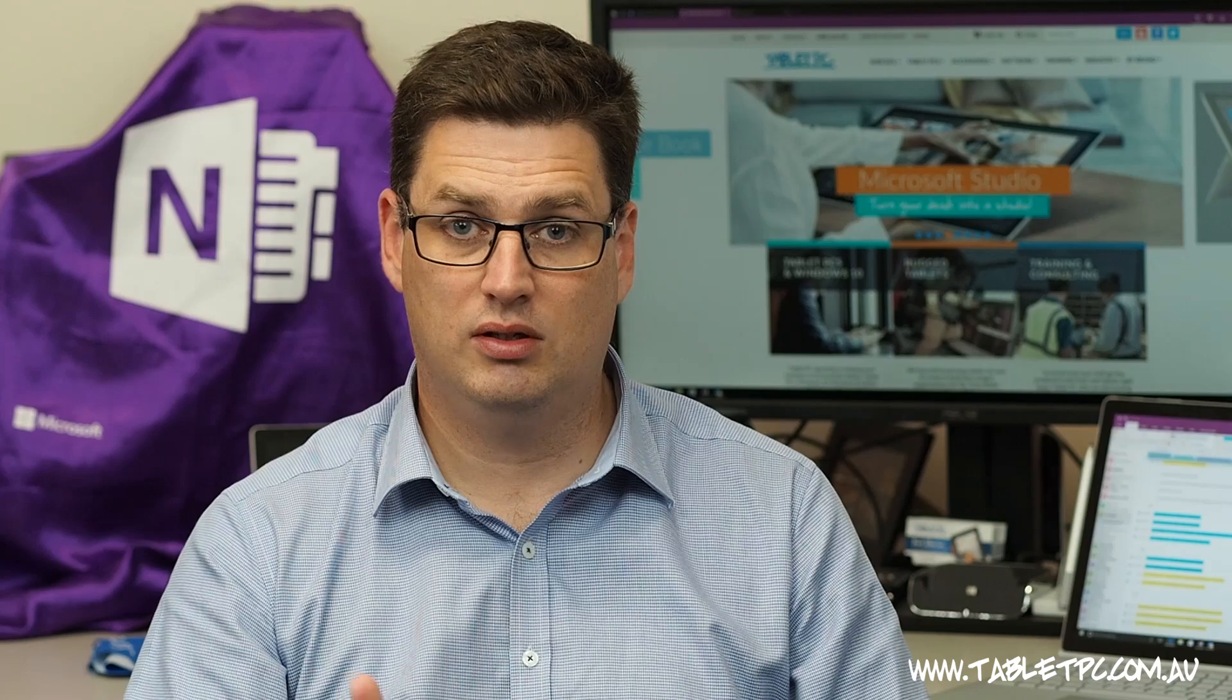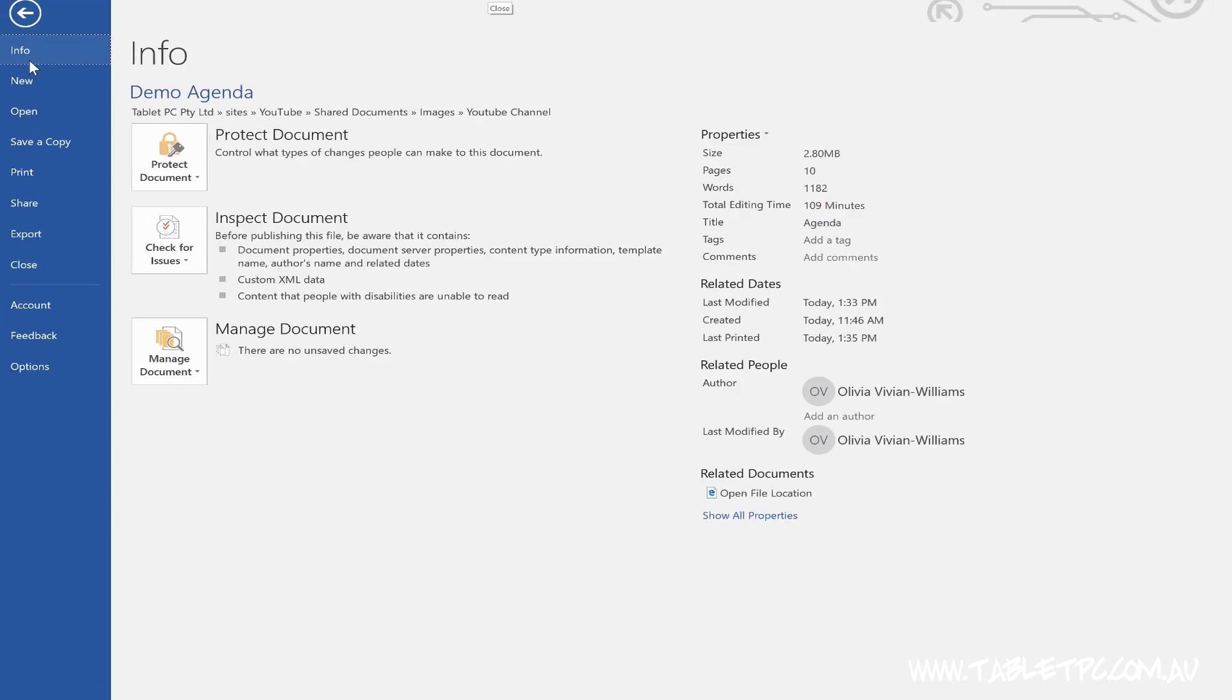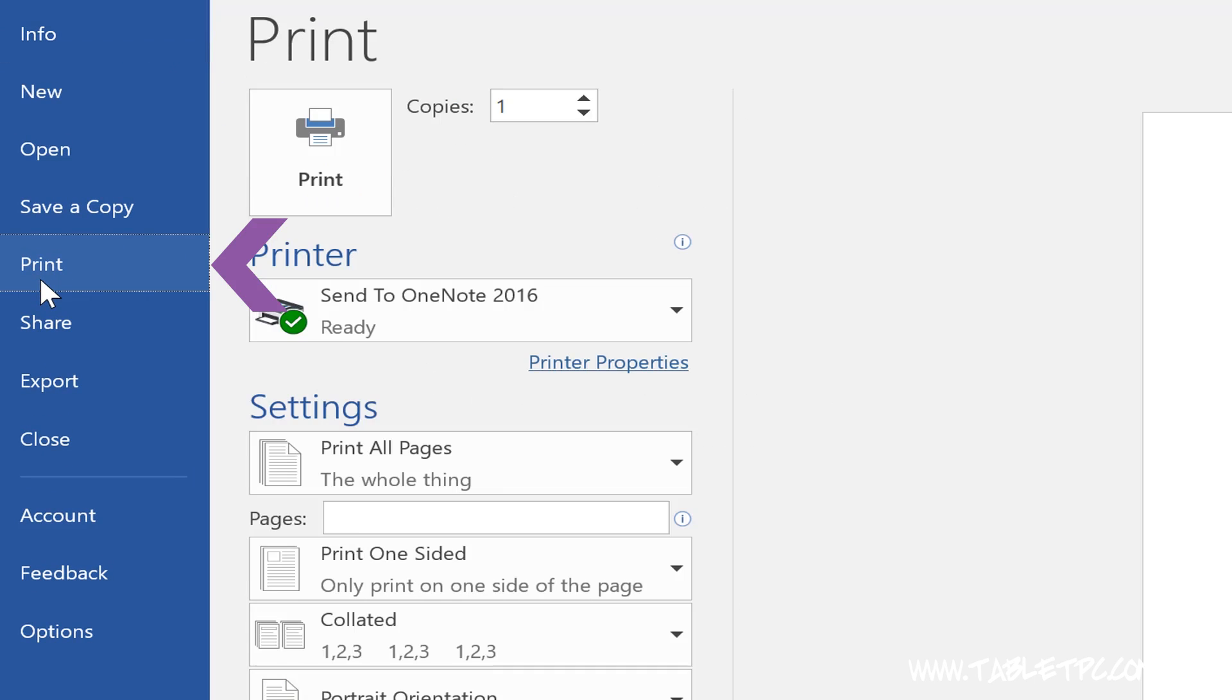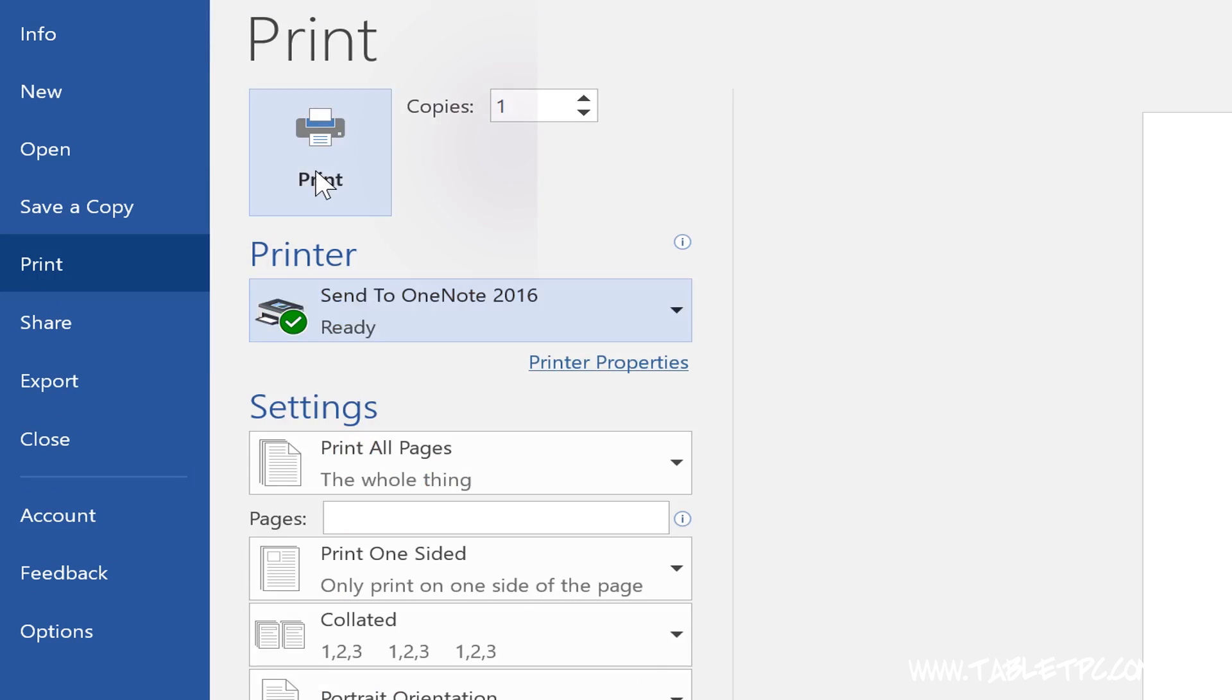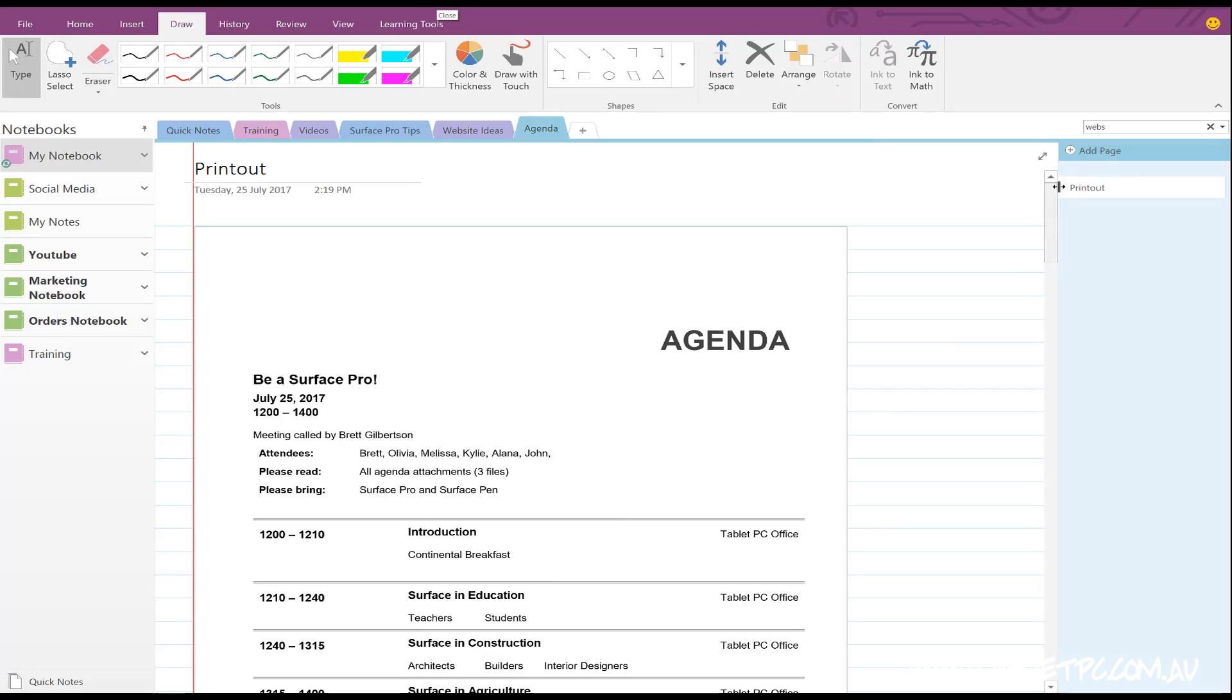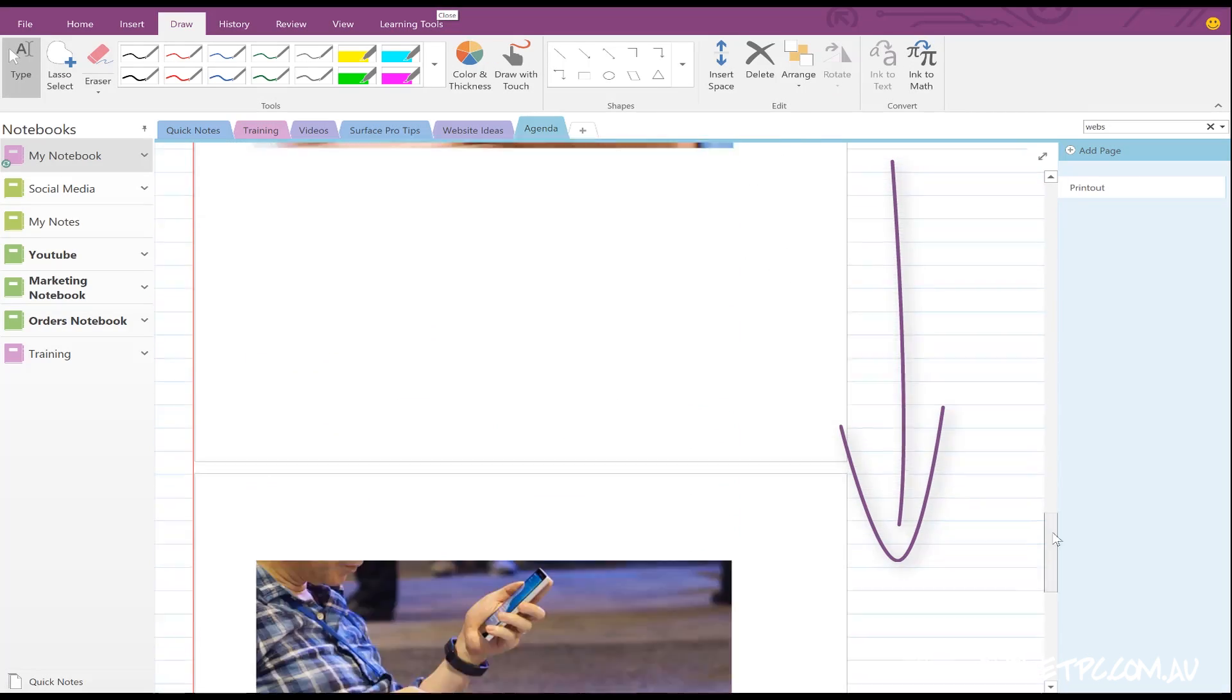So when you're printing your documents into OneNote, you'll find that if the page is around four or five pages long, it will actually just print out in individual images that continue down the page.